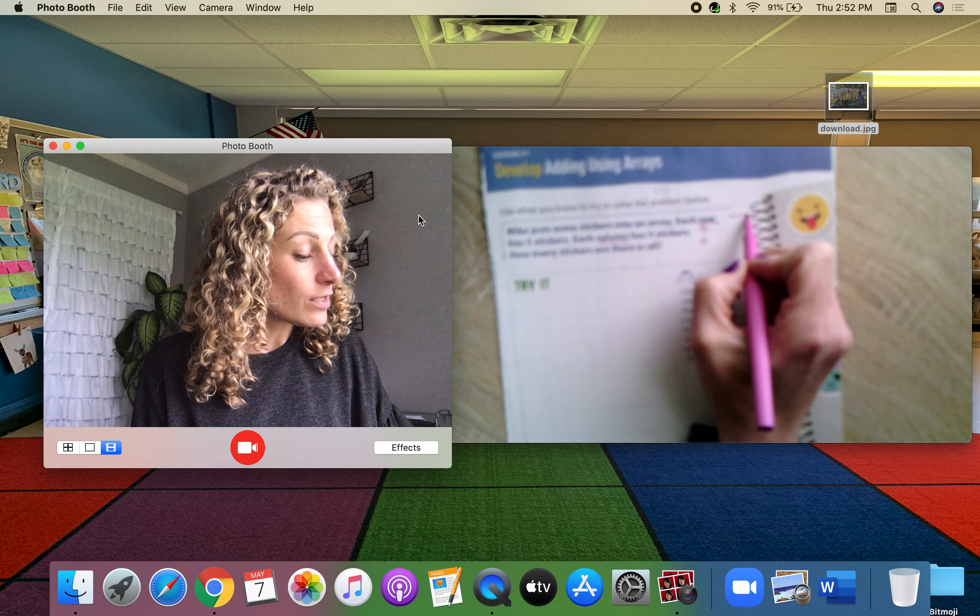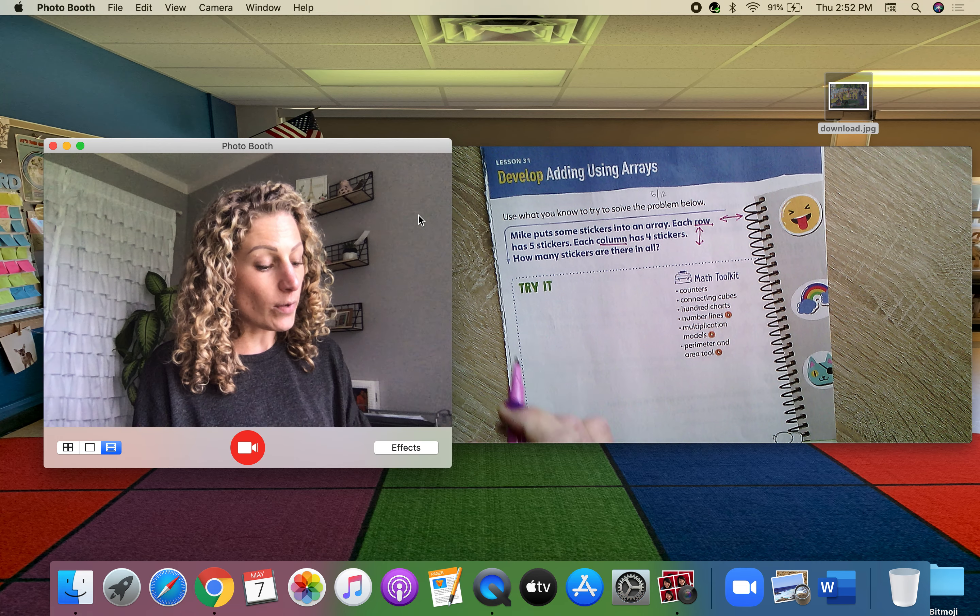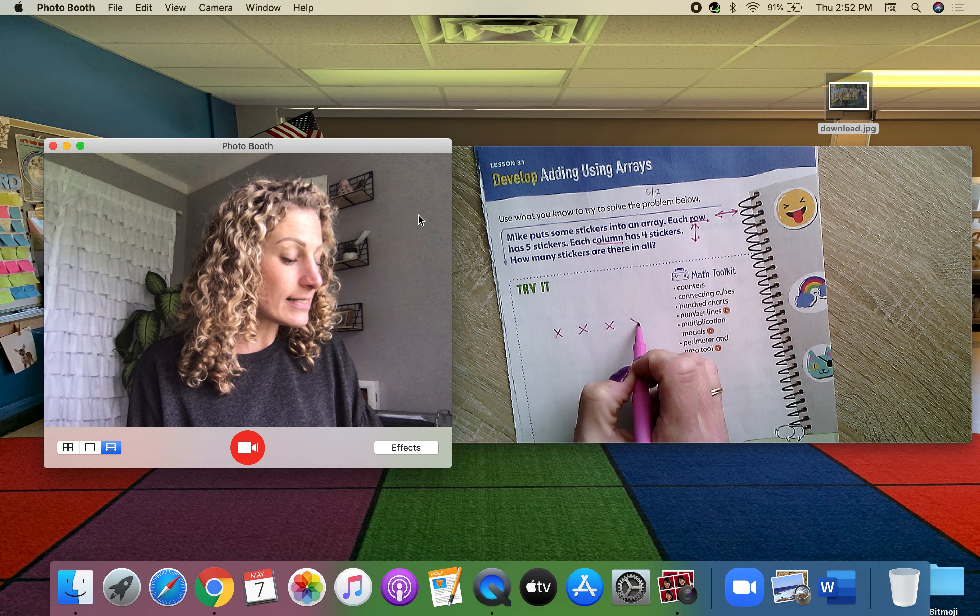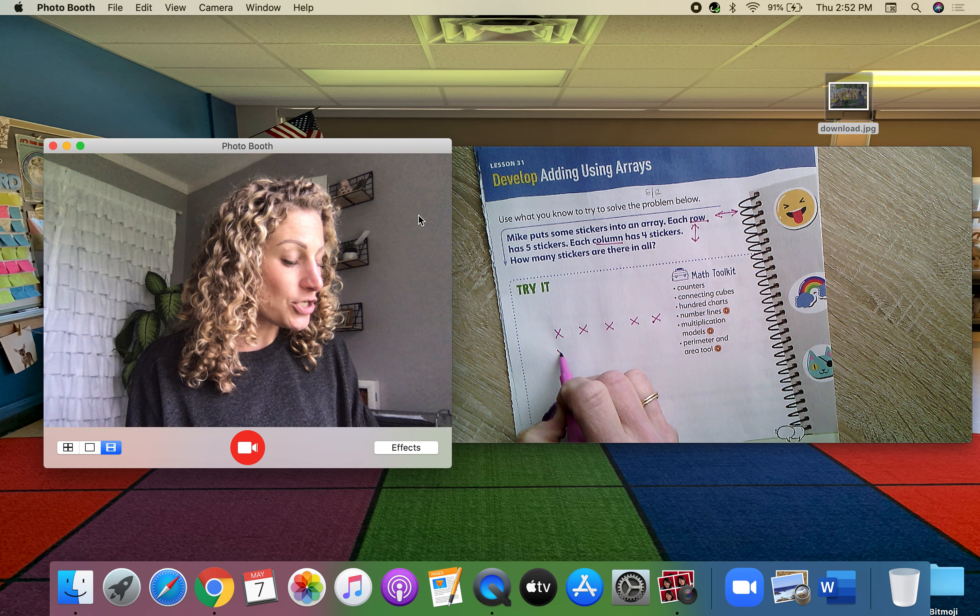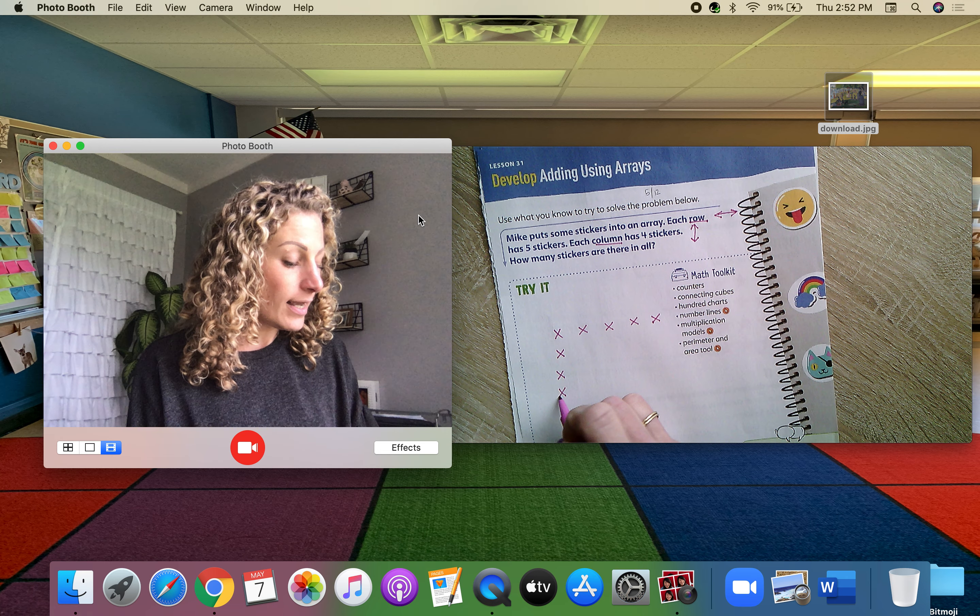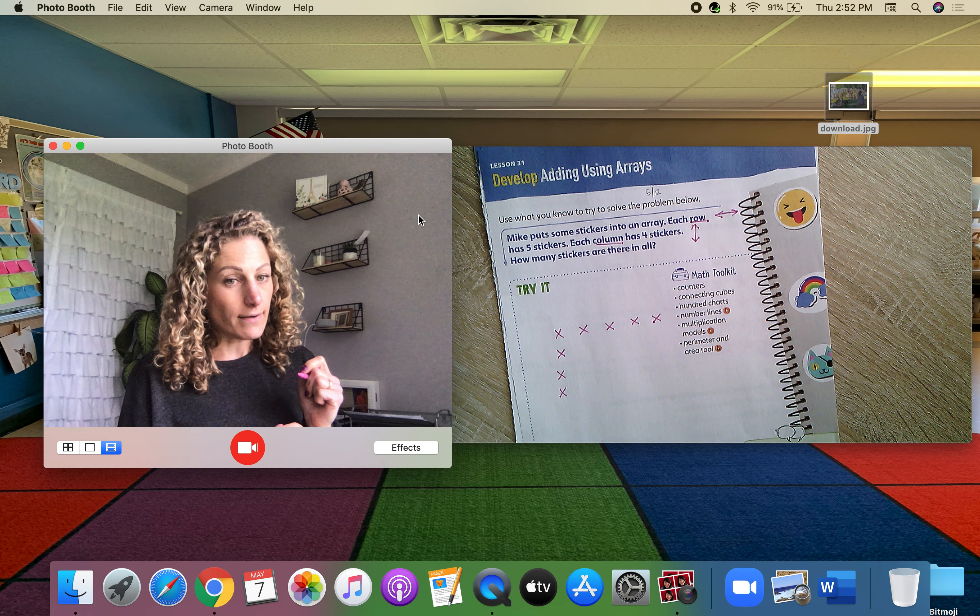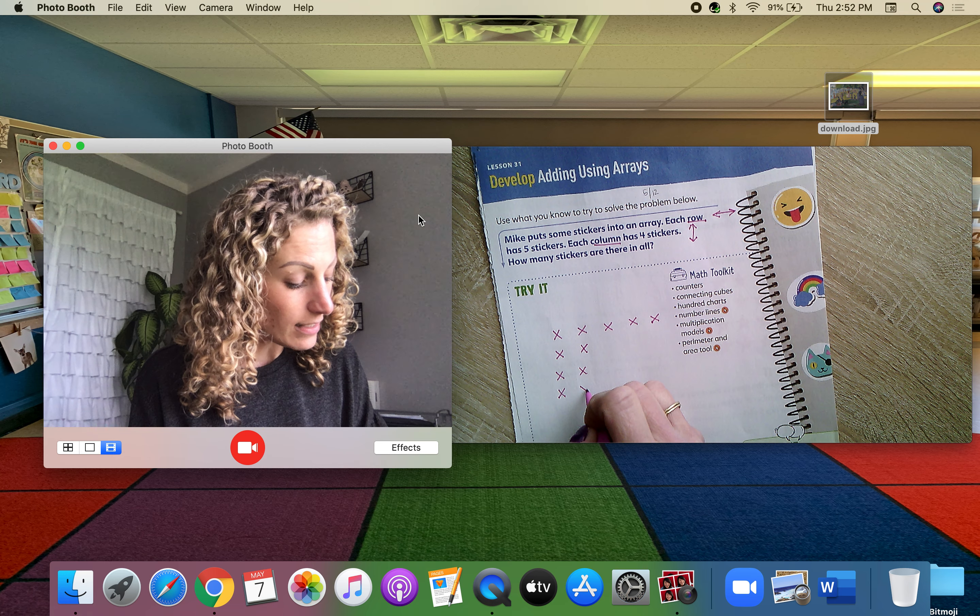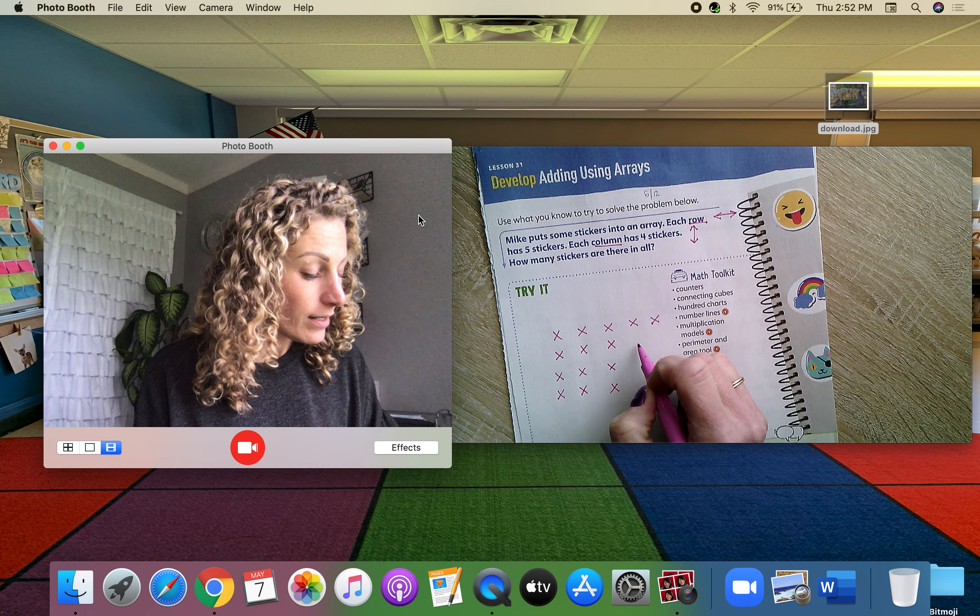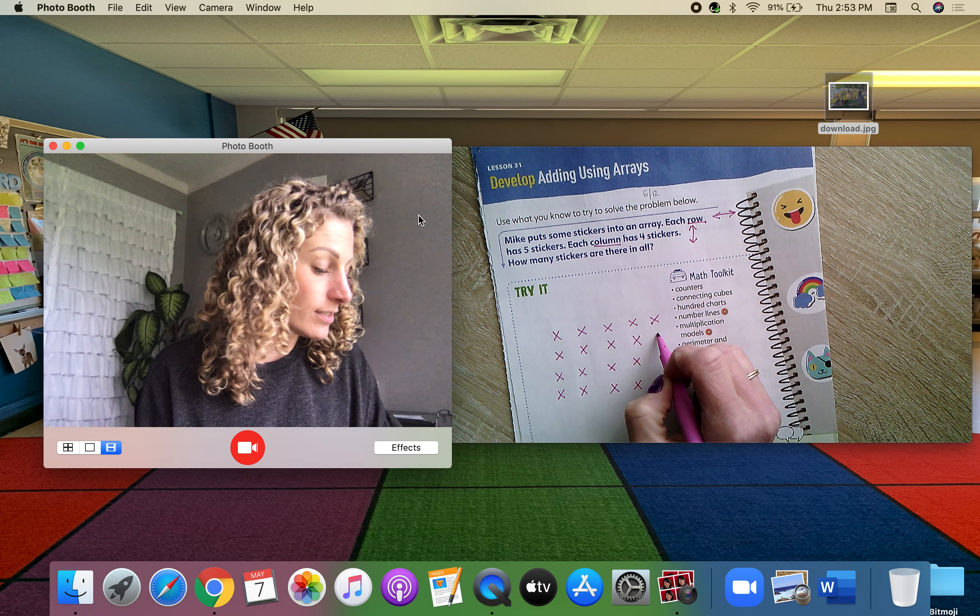Rows go this way. So if each row has five and each column has four, how many stickers are there in all? So we are going to be drawing today, boys and girls.